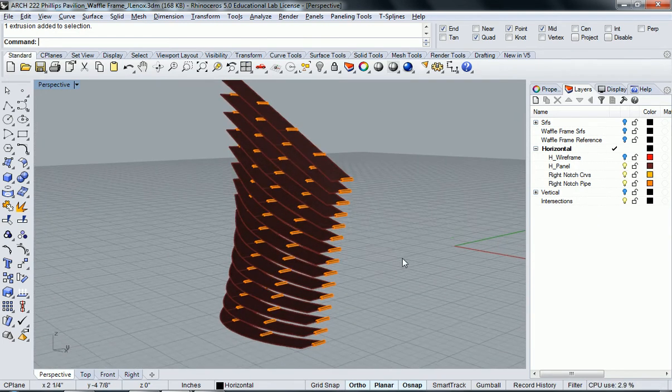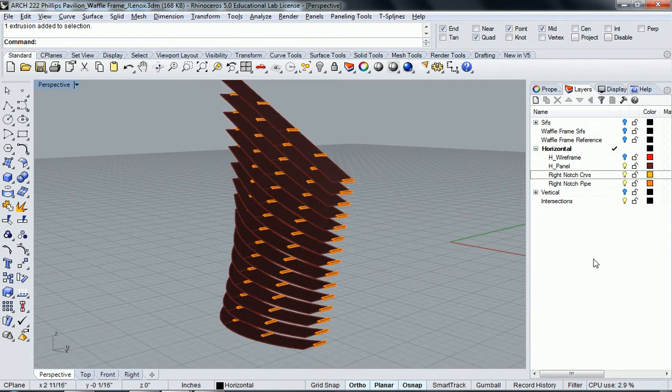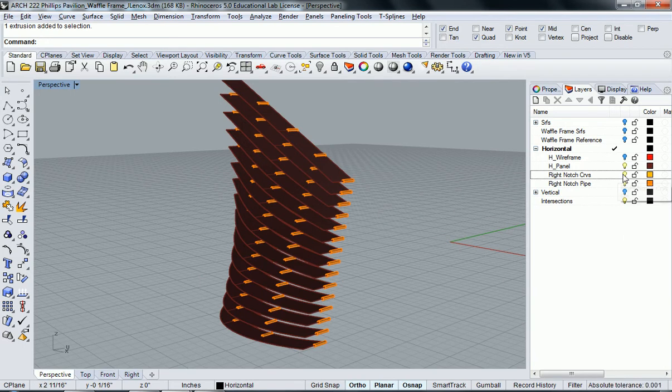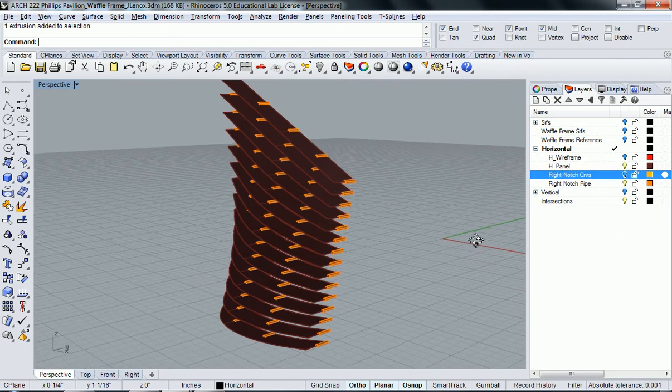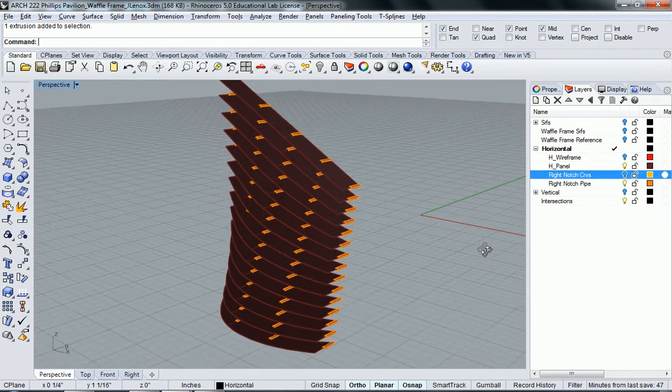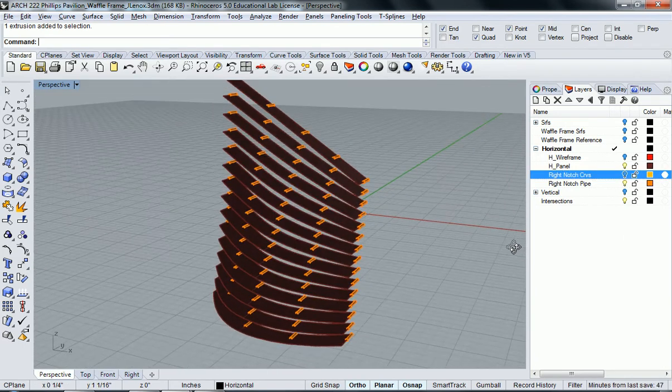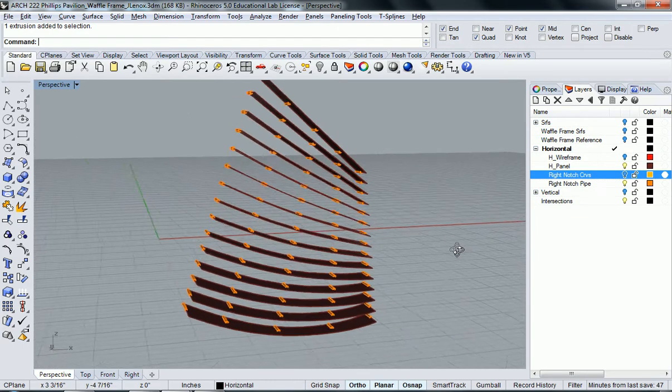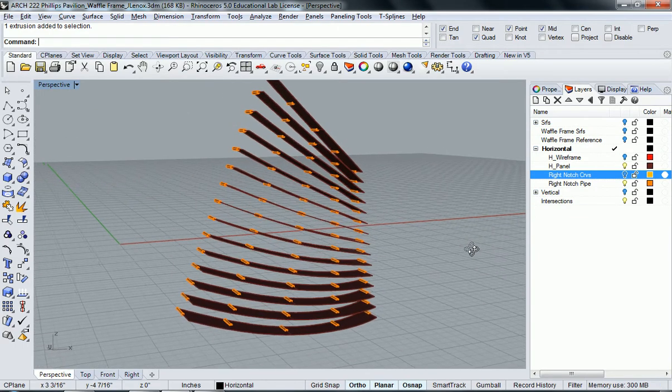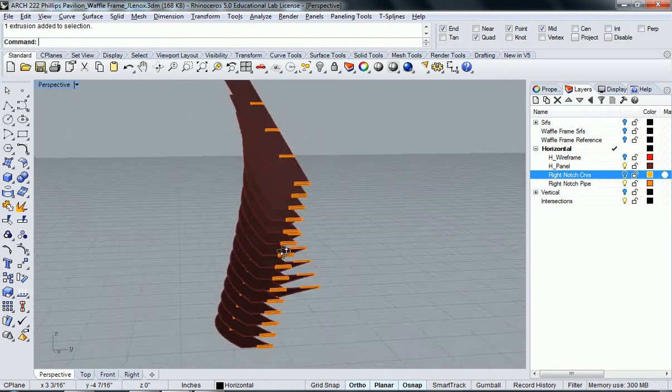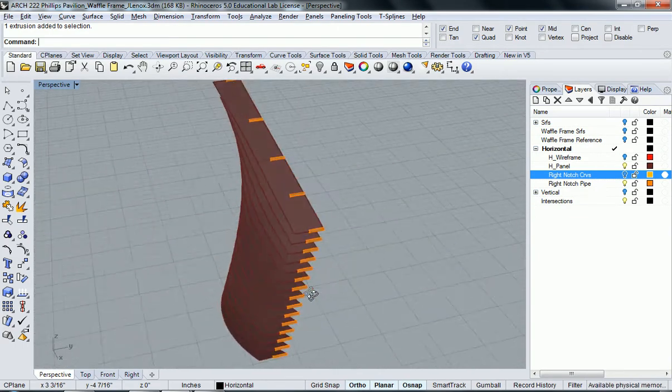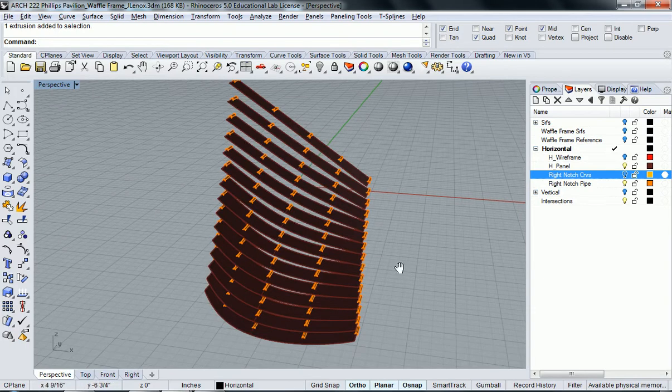Let's do the exact same thing again. I'm going to turn off my curves so that way they don't split, they don't get in the way of the split. So let's try this again.